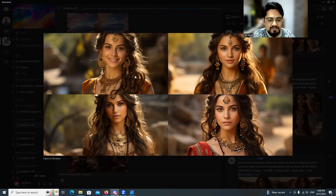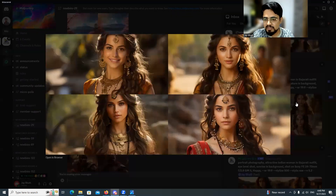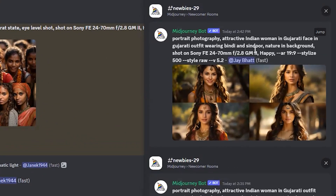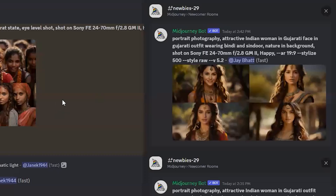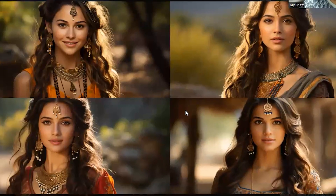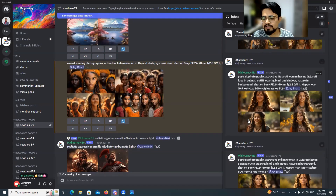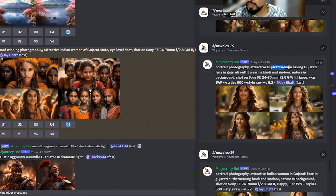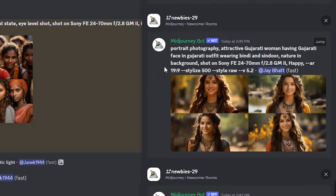I tried to include 'Gujarati face in Gujarati outfit' and this started improving — the face cut started looking more Indian. But it was still not exactly a Gujarati girl's face. In the next prompt I removed 'Indian woman' and just wrote 'attractive Gujarati woman having the Gujarati face.' I also noticed a mistake: I had written 19:9 aspect ratio instead of 16:9.